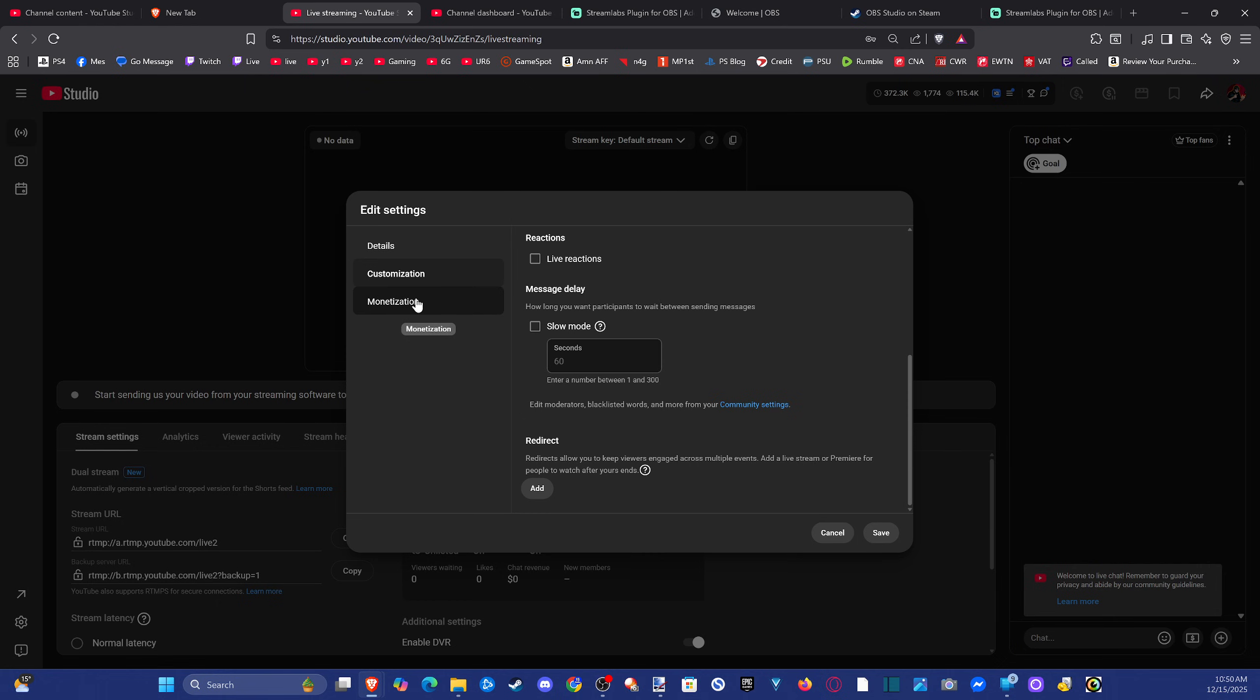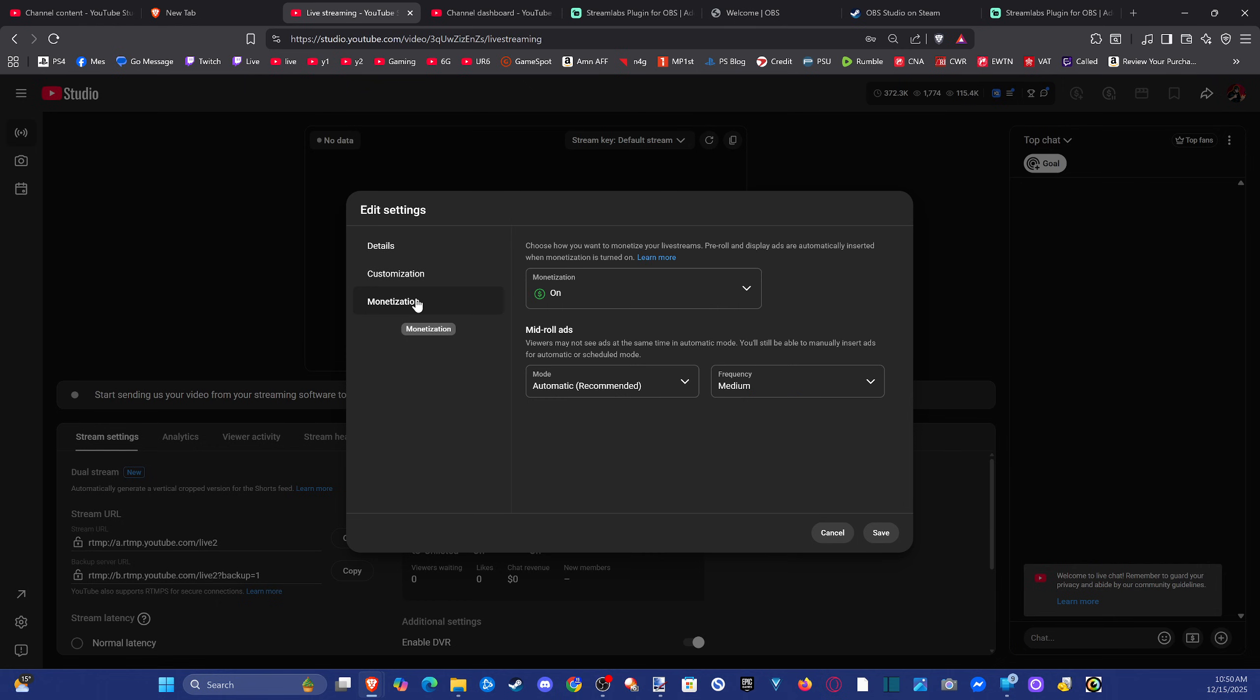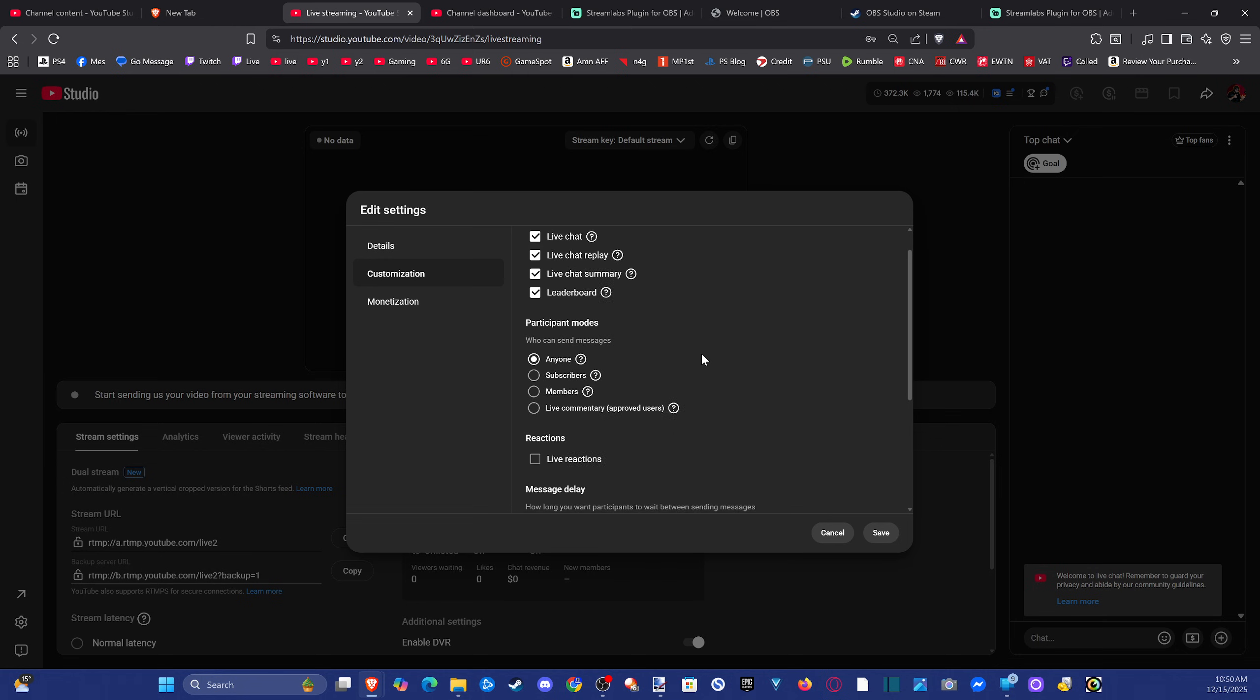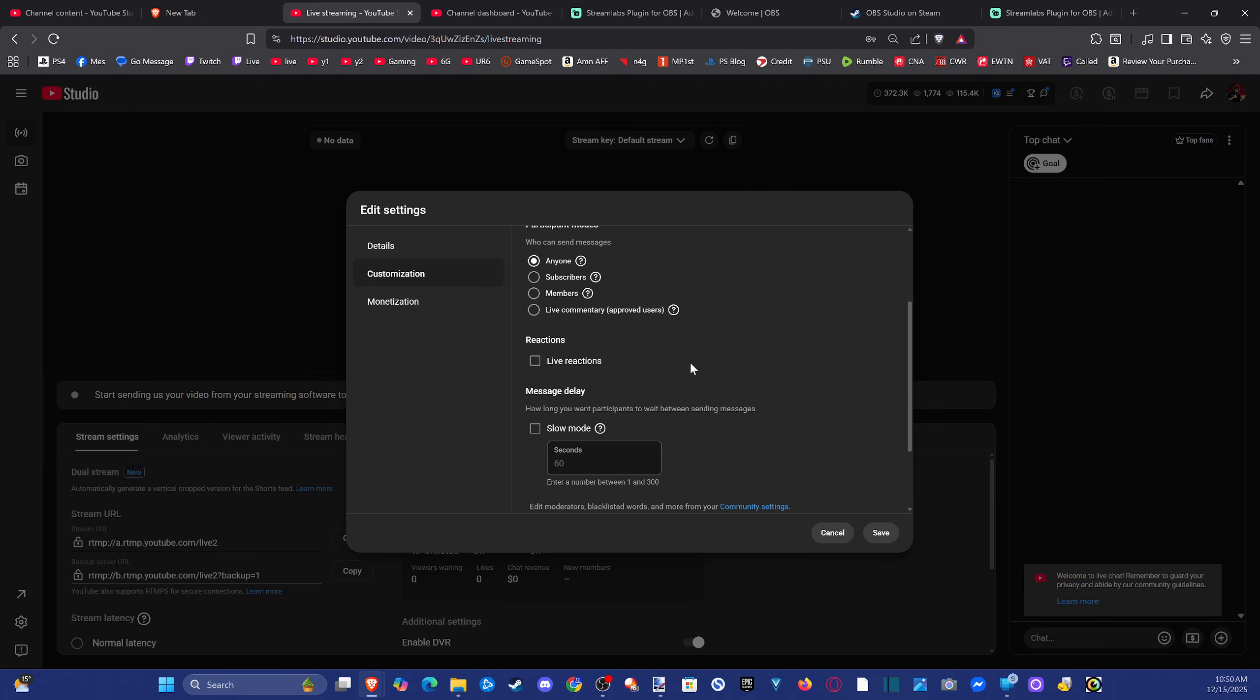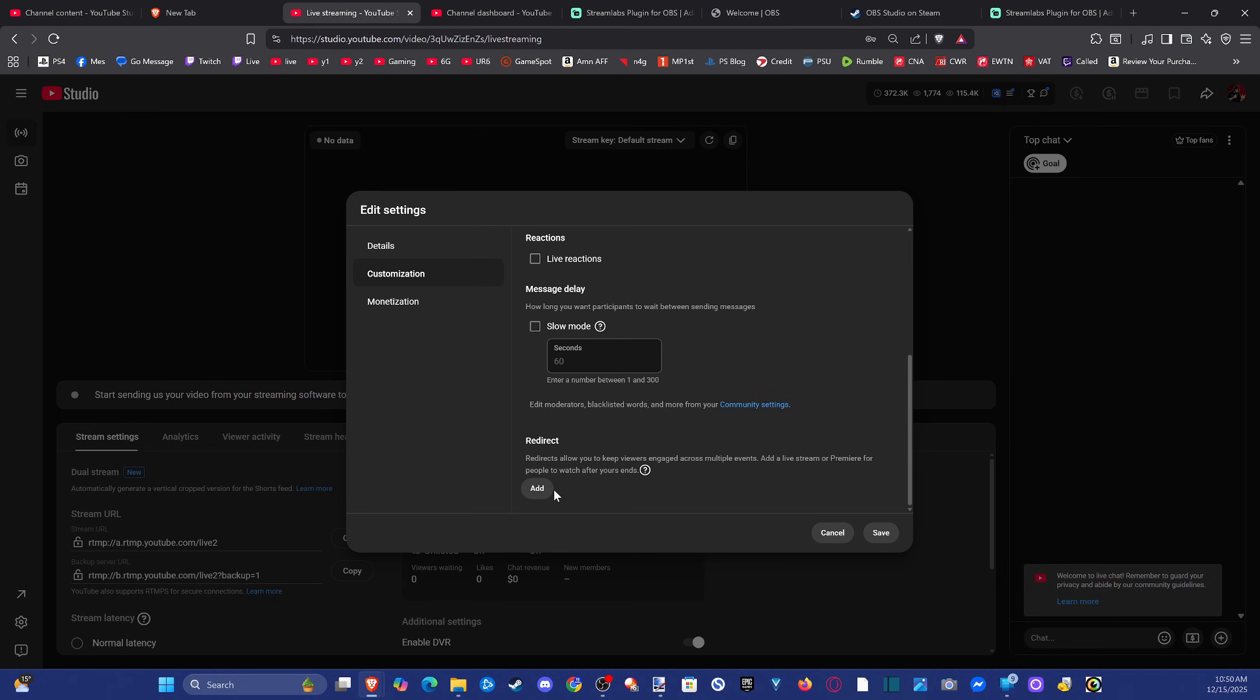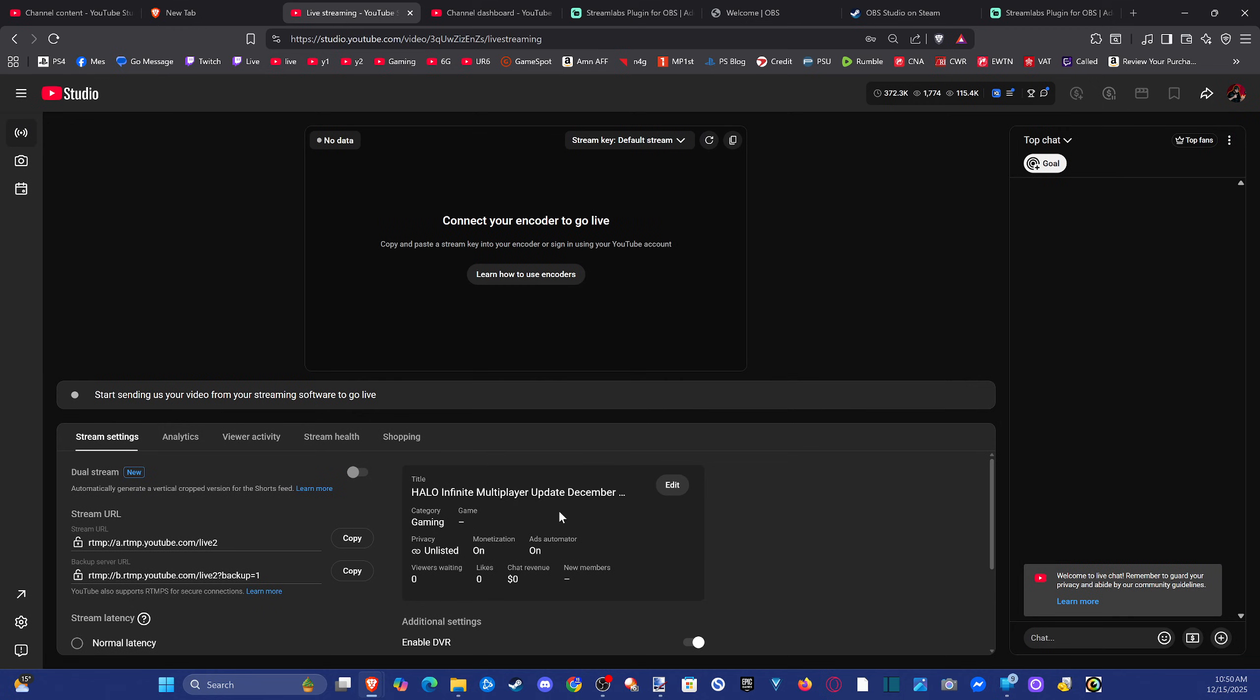Then if you get monetized, you can enable monetization right here. If we go to Customize, you got live chat turned on and live reactions. So just look through this. And here's a redirect. So once you get done streaming, let's say you got 20 people watching you, you can redirect your live stream to another specific channel. So that's good to know about right there.